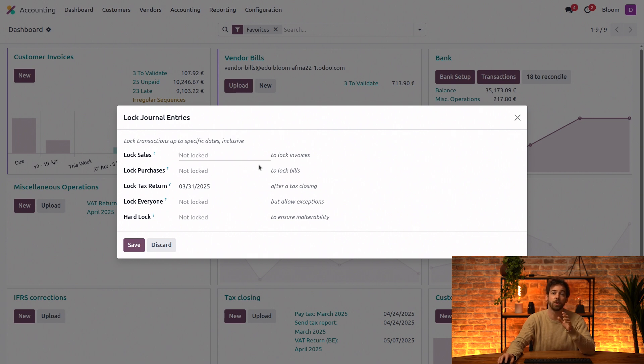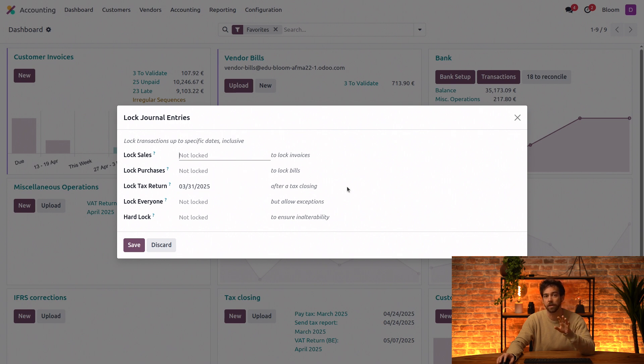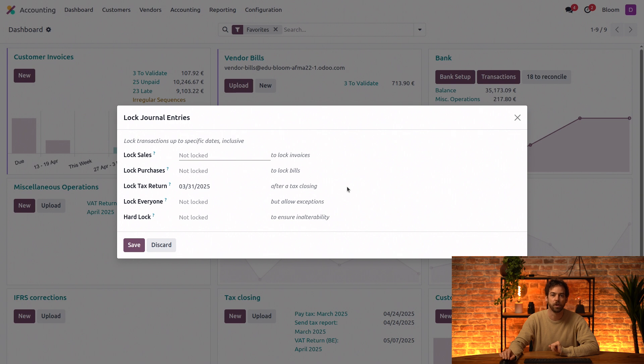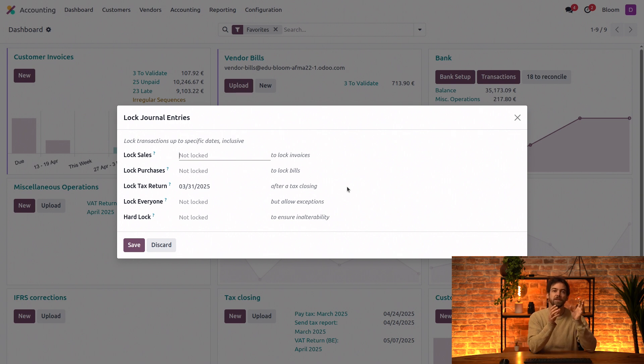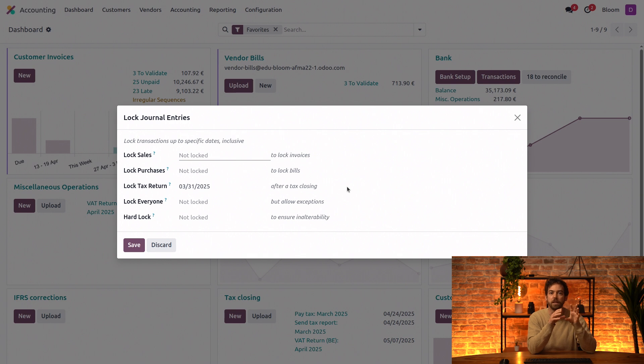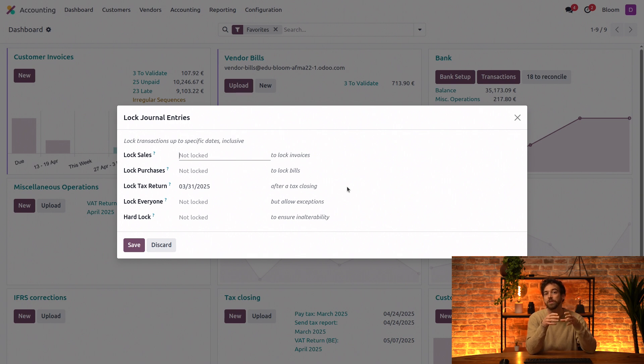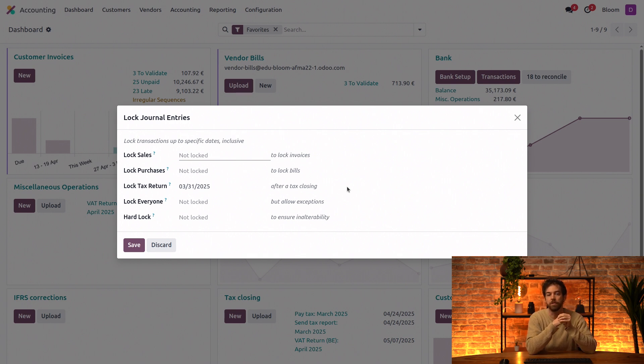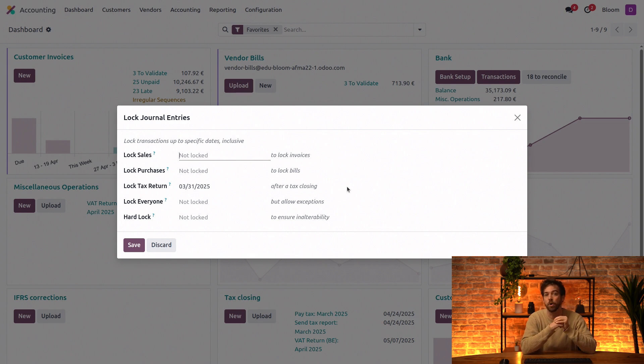And here we can see that the tax lock date has actually been automatically set when we posted the tax closing entry. One important thing to remember is that while companies have separate fiscal periods and lock dates, any branches or subsidiaries will share the fiscal periods of the parent company, but these branches can have their own lock dates.